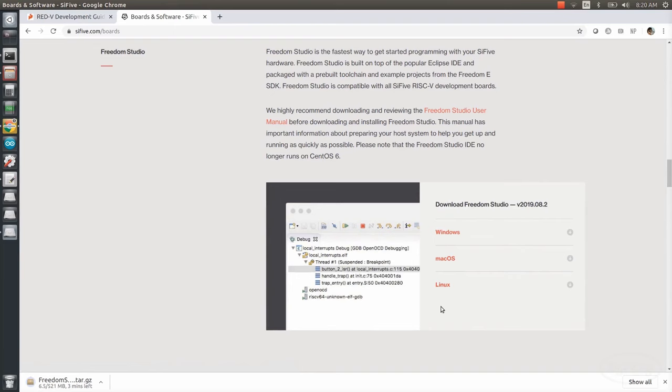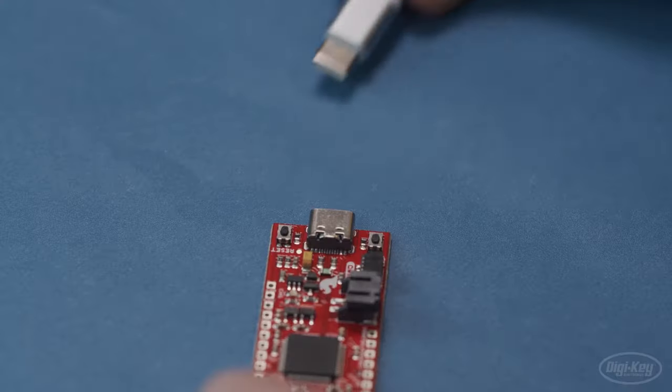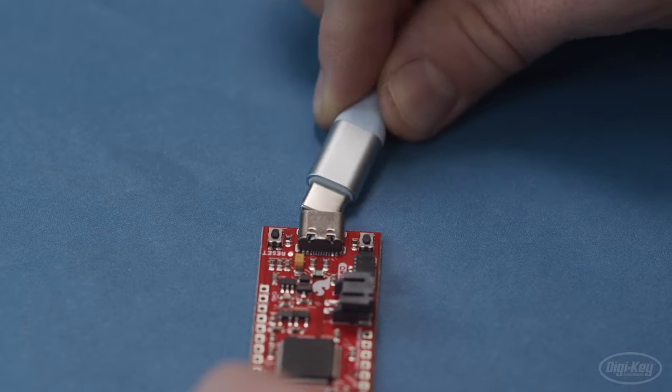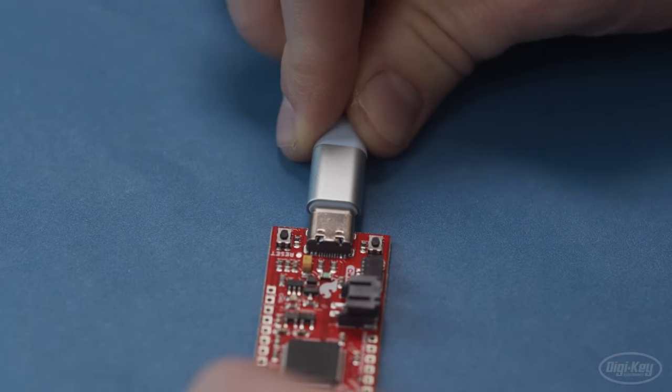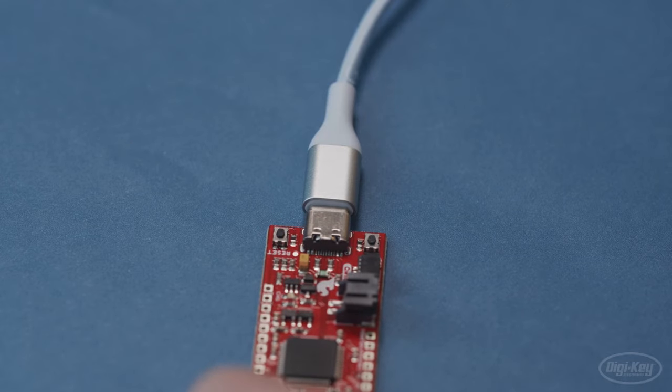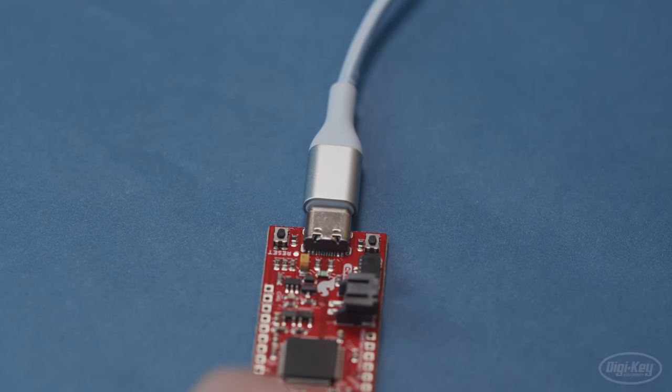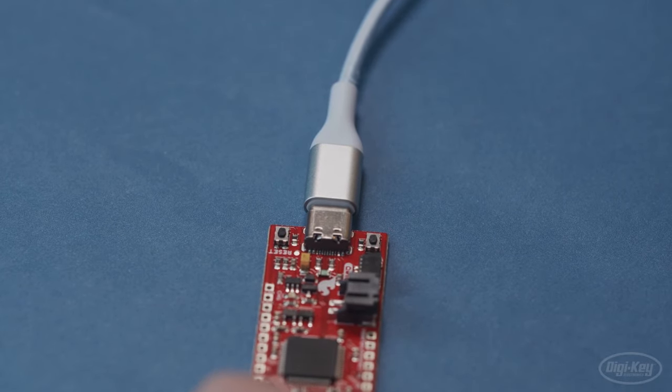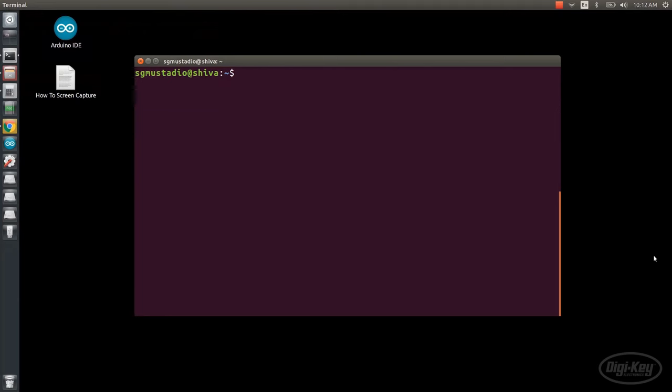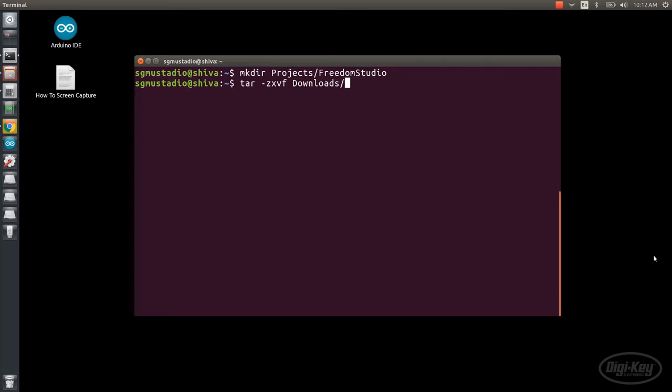Start by plugging a USB-C cable into the Red 5 board and plug the other end into your computer. Open a terminal and create a folder for Freedom Studio. I like to keep my work in a Projects folder in my home directory.